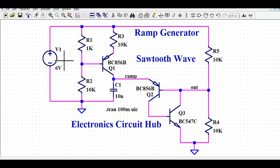Hello friends, welcome to Electronic Circuit Hub. Today we are going to learn about the ramp generator circuit using LTSpice simulation. It is also called a sawtooth wave generator circuit. I'll explain how this circuit works, and then I'll show you the simulation and the ramp or sawtooth signals. Let us first understand how this circuit works and how to design it.